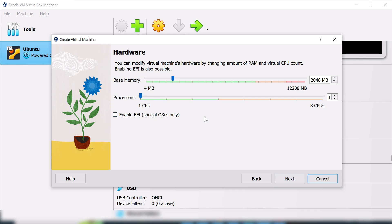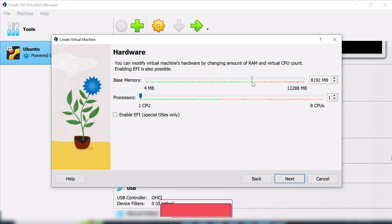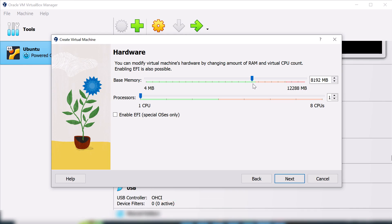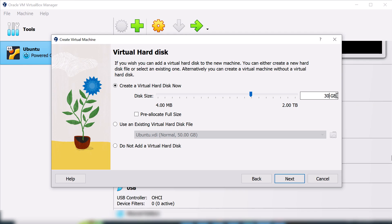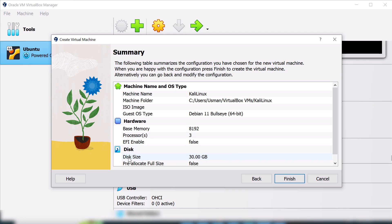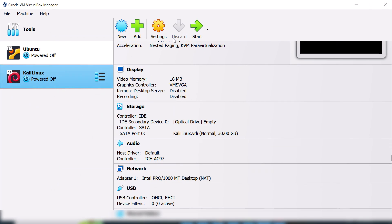Here you can set your hardware settings such as processors and base memory. Drag the memory slider to the end of the green line — that's a good amount for this machine. For processors, I will assign three processors. Click Next. For disk size, the default is 20 GB but I'm going to change it to 30 GB. Allocate storage as you prefer, then finish this setup.